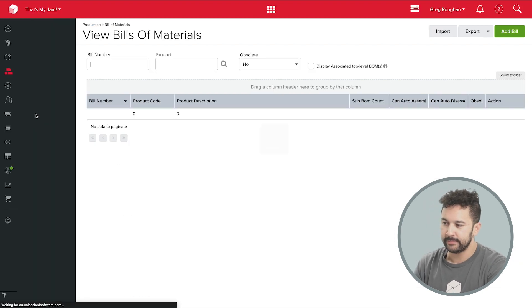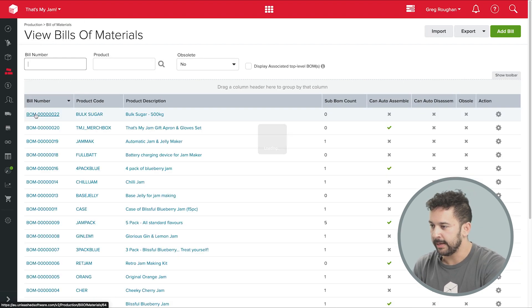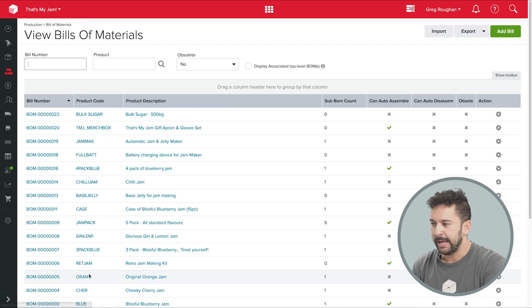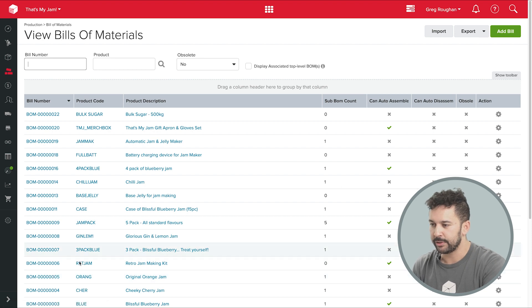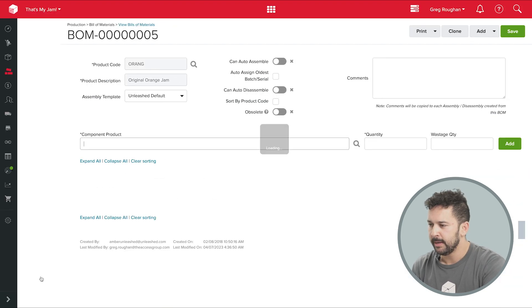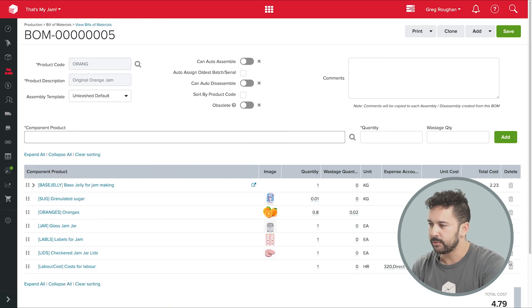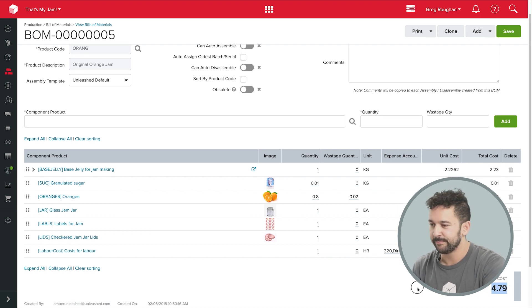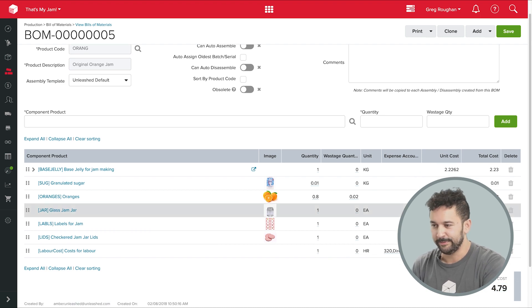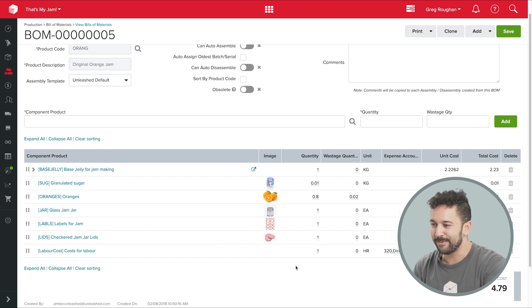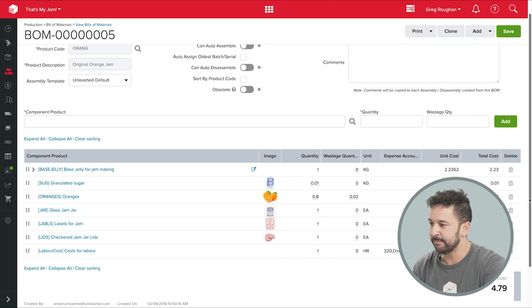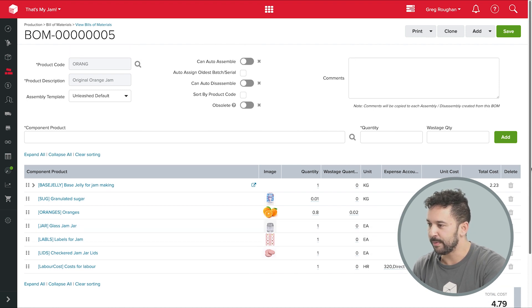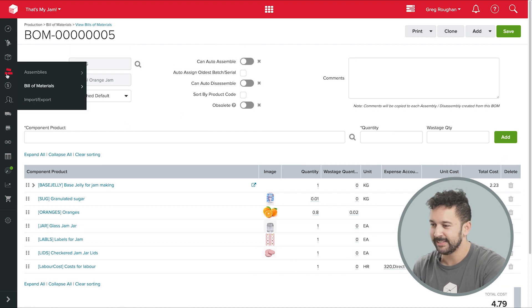So there's lots going on in that really accurate unit cost over here, which shows me exactly how much it should cost me to make a jar of jam. And that's going to give me super accurate margins when it comes time to sell. So that's a quick overview of BOMs in Unleashed. Now, let's use one of those BOMs to make some of that jam we mentioned.